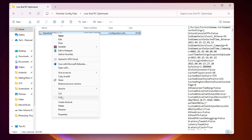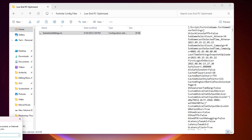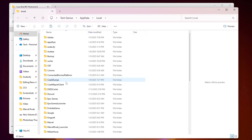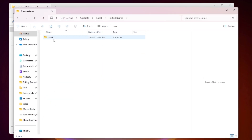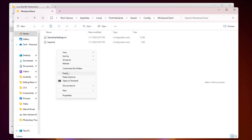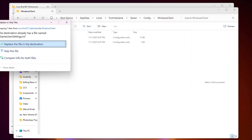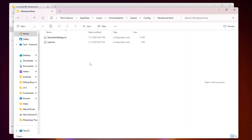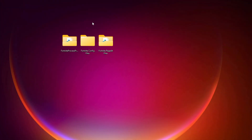Right-click the appropriate config folder, go to Show More Options, and copy the file. Then press Windows + R to open the Run dialog, type '%localappdata%', and hit Enter. Navigate to: FortniteGame > Saved > Config > WindowsClient, where you will find your GameUserSettings file. Right-click, go to Show More Options, and click Paste to replace the file. The presenter notes they are not replacing theirs since it's already optimized for their PC. Close the directory when done.